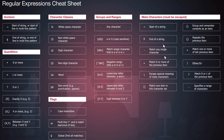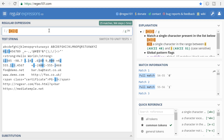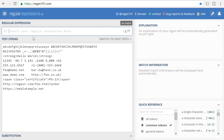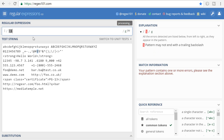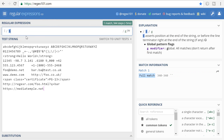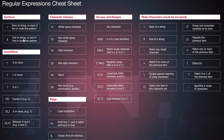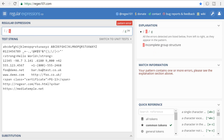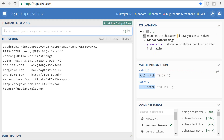Meta characters must be escaped with a backslash if you want to match them literally. For example, to match a dollar sign you escape it as backslash-dollar, because otherwise the dollar sign is a special character indicating the end of a string. Similarly, round brackets must be escaped if you want to match them literally.